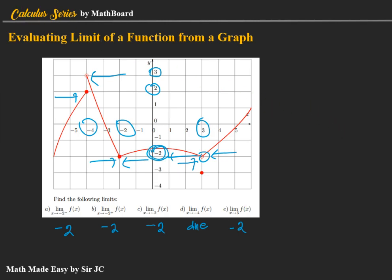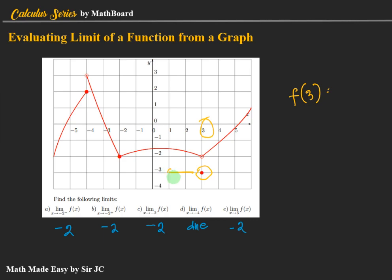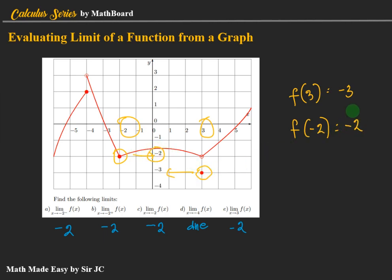What if the problem is asking for the value of the function? For f of three: x equals three, so we consider this point, which is negative three. For f of negative two: the point corresponds to negative two. For f of negative four: we consider this point — not the open hole — so the value is positive two.